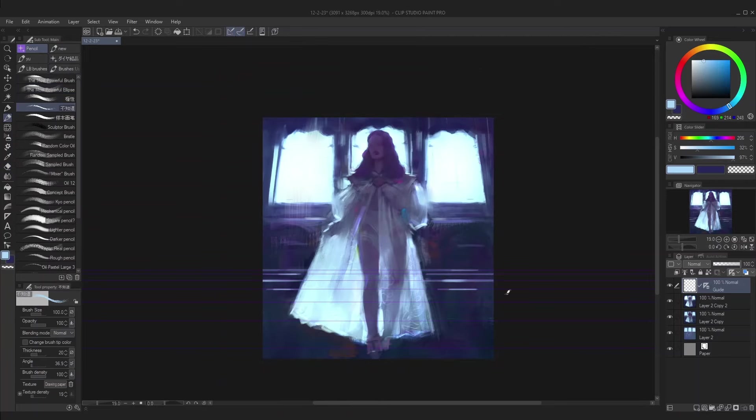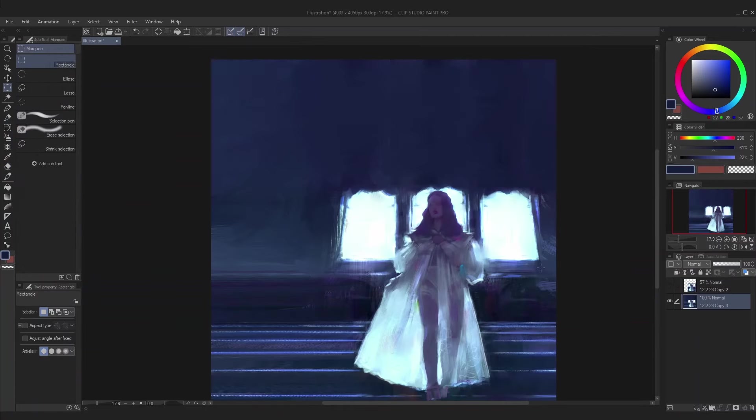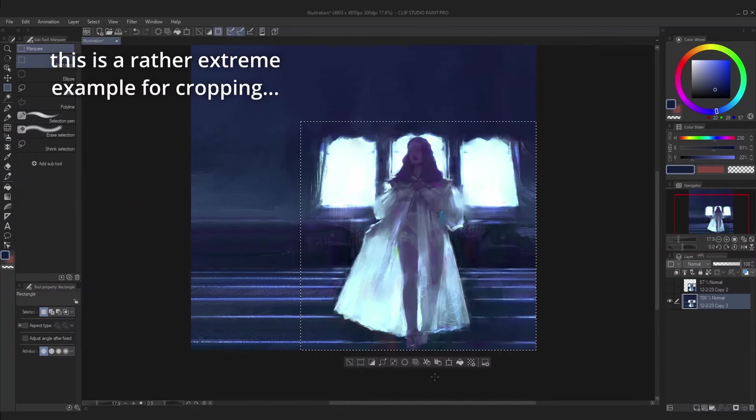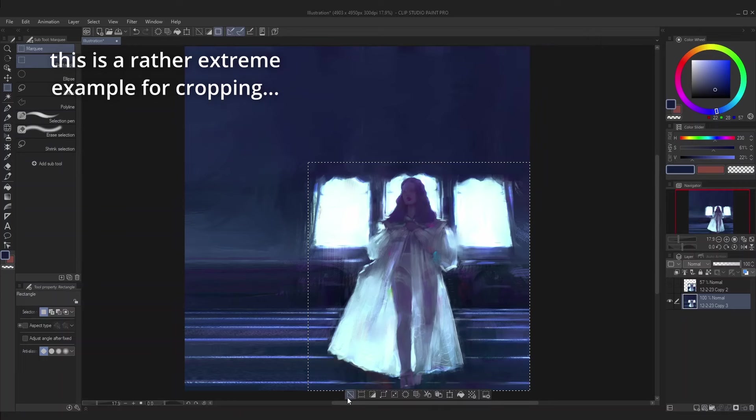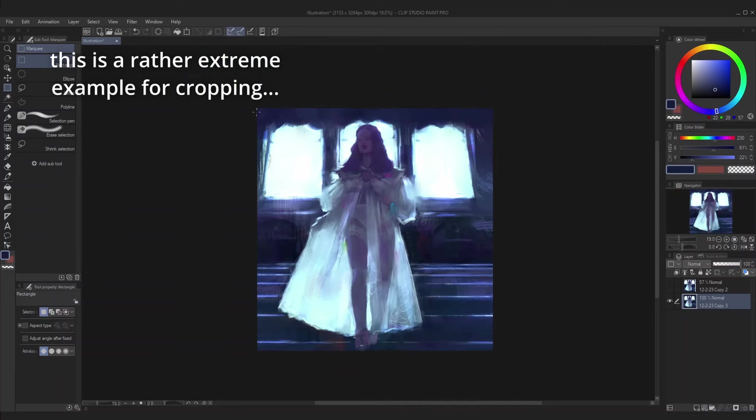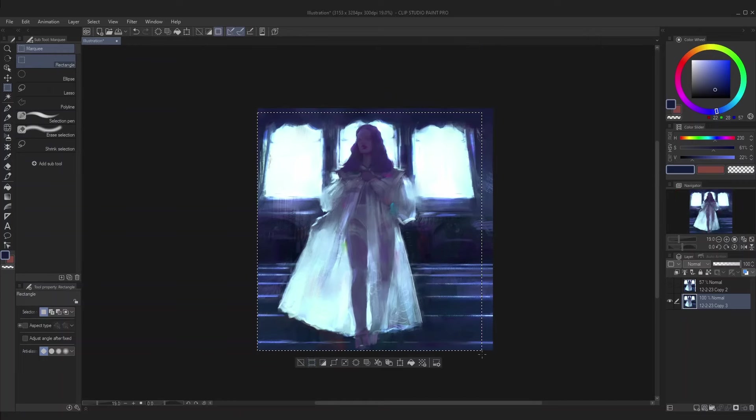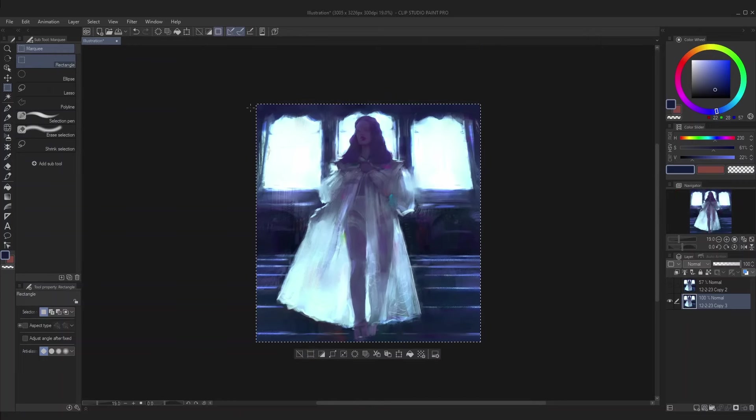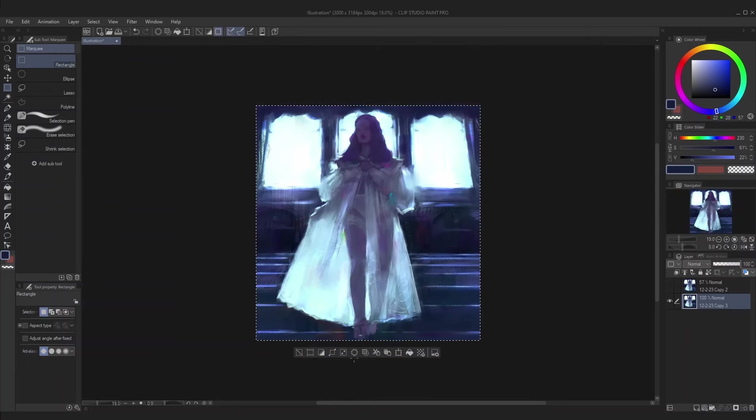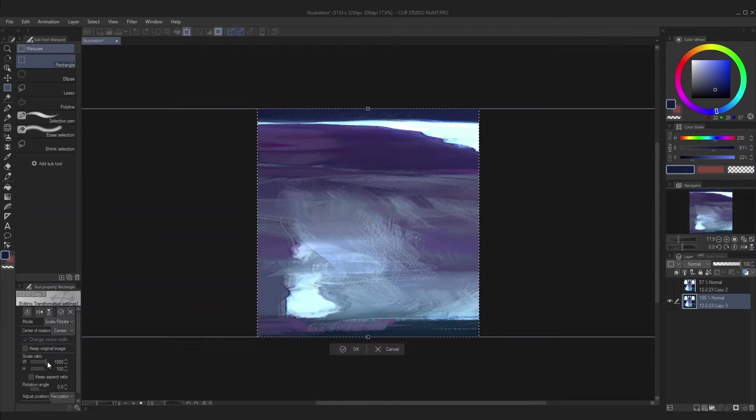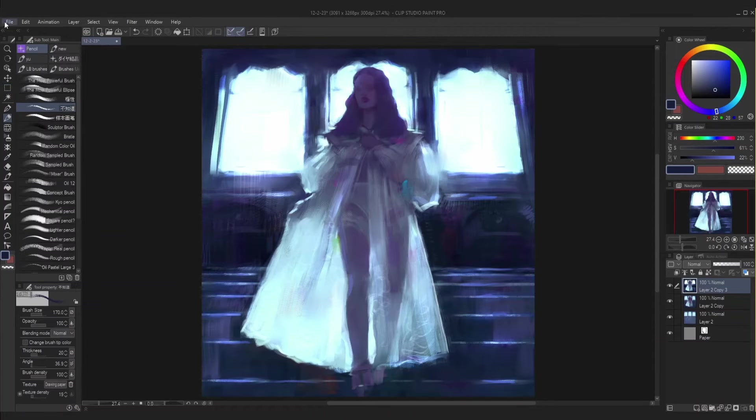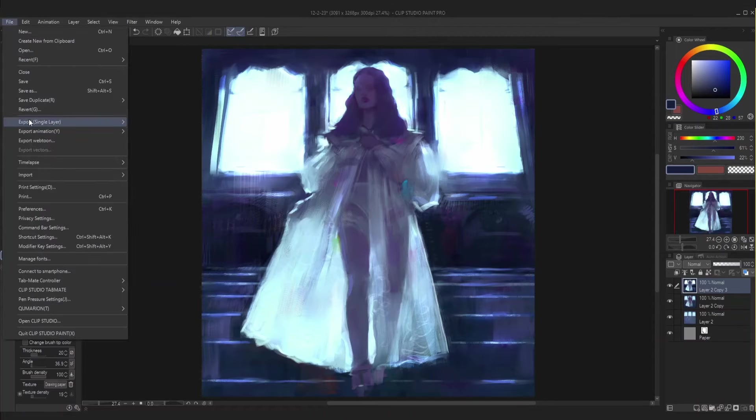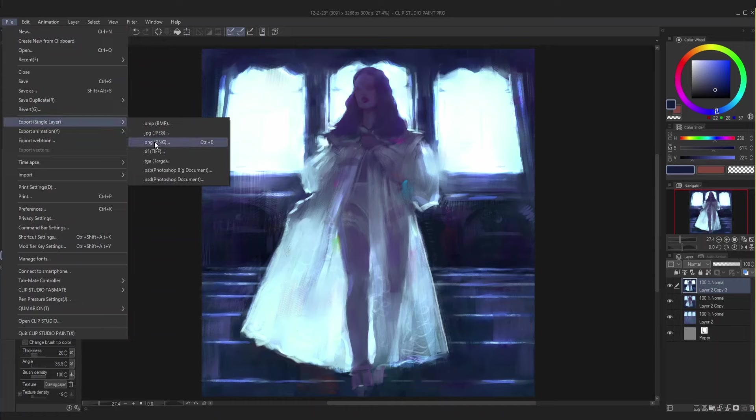This step is also where I crop the image to dimensions that I feel frame the painting better. Cropping is important because you don't want a bunch of unnecessary space in the image. So now that I think this painting is about finished, I export it as a PNG in preparation for step nine.